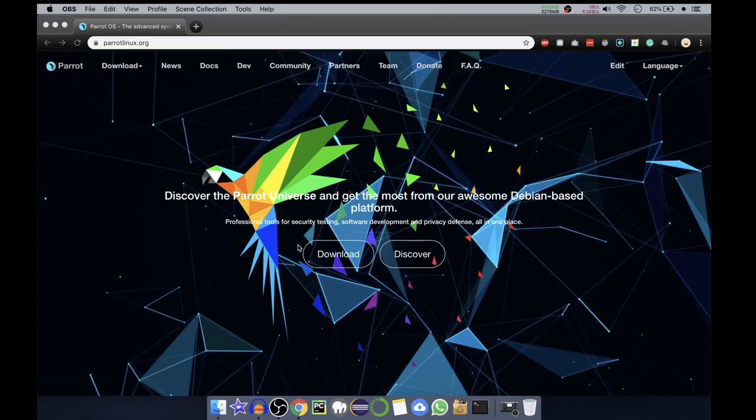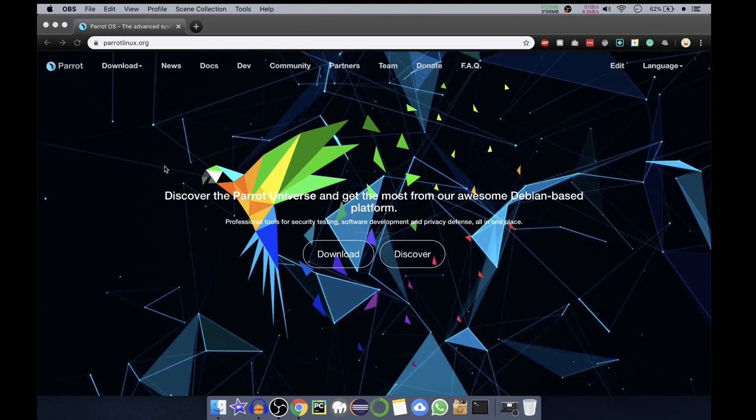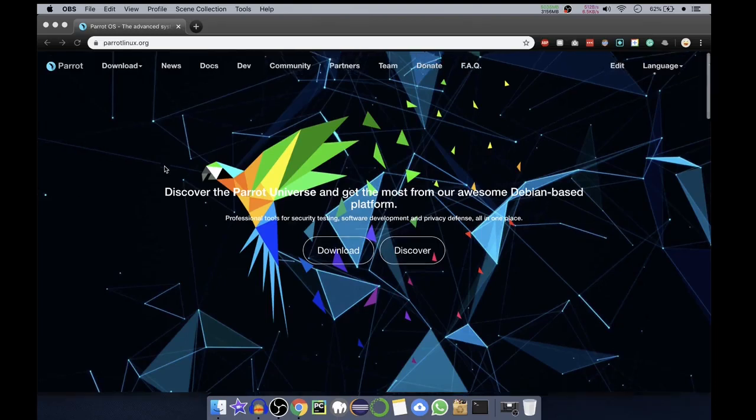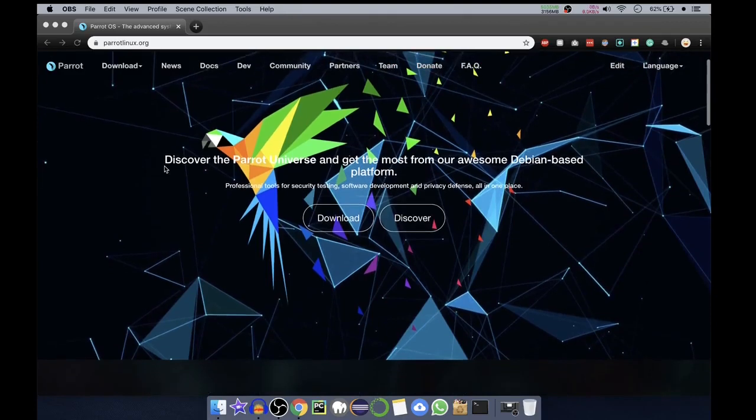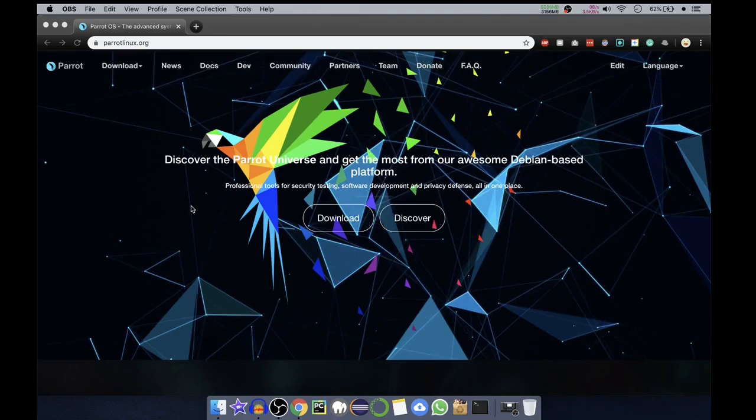In today's video I'll be showing you how to install Parrot OS on your VirtualBox. So let's get started. Right now we are on parrotlinux.org, the Parrot OS website. Here you can see it is saying discover the Parrot universe and get the most from our awesome Debian-based platform.